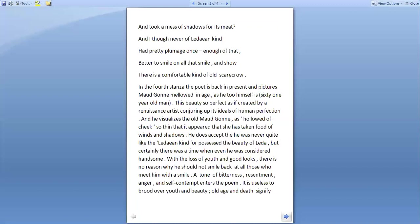And he visualizes the old Maud Gonne as hollowed of cheek, so thin that it appeared that she has taken food of winds and shadows. He does accept that he has never quite been like the Ledaean kind or possessed the beauty of Leda, but certainly there was a time when even he was considered handsome.